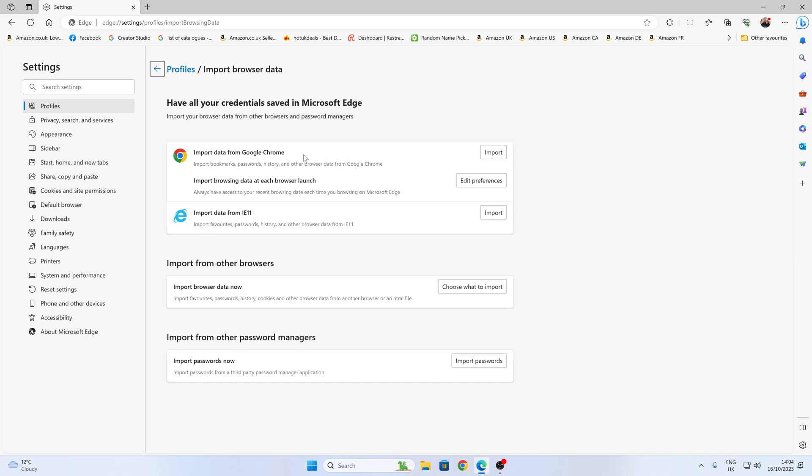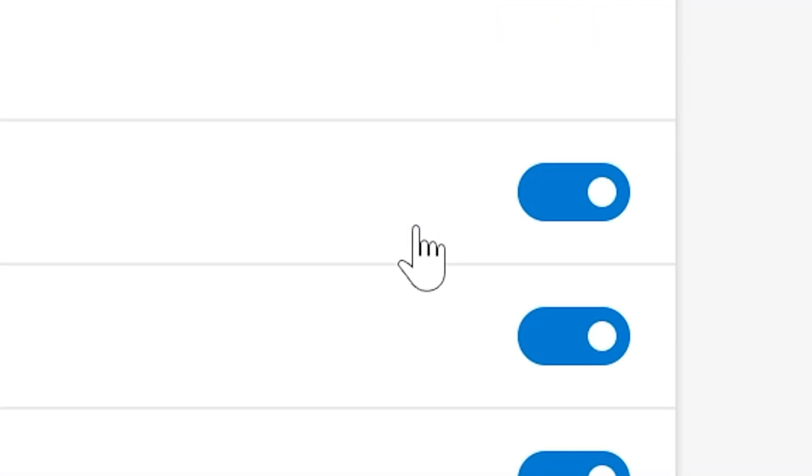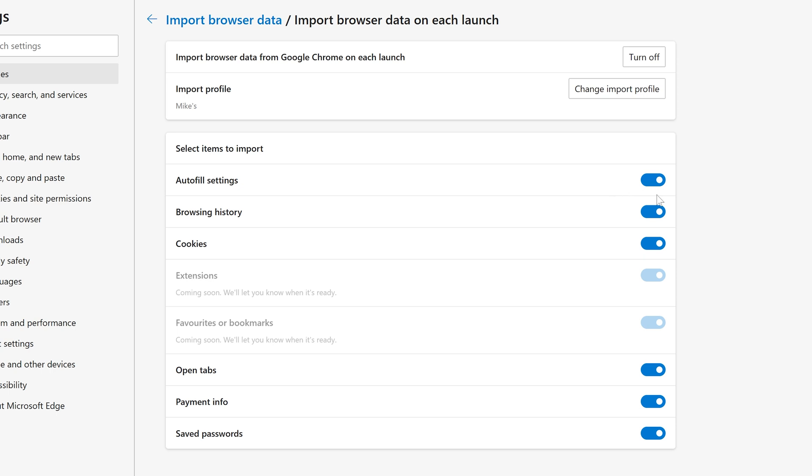Basically, everything you've ever done in Chrome will be transferred into Edge, which I think is a little bit intrusive. But you can change that. So let's go into edit preferences. And this is essentially what goes on. Now you can, if you want to, turn all of this stuff off just by clicking the turn off button here.